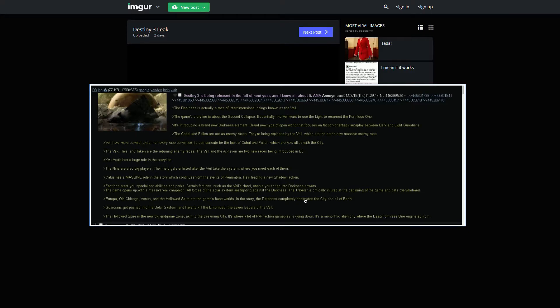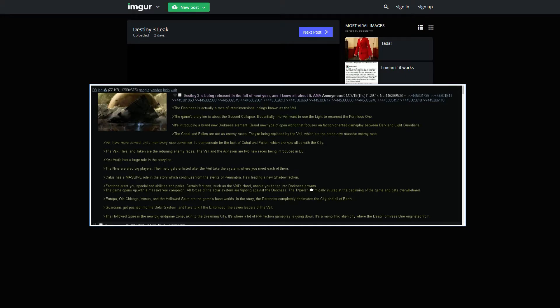The game opens up a massive war campaign. All the forces of the solar system are fighting against the darkness. The Traveler is critically injured at the beginning of the game and gets overwhelmed. I've always really wanted the Traveler to just go back to its former glory. But it just seems like that's not really going to happen here.